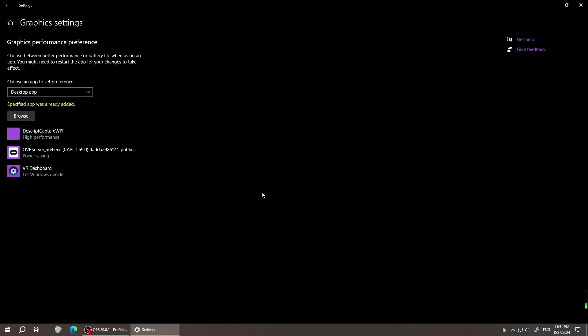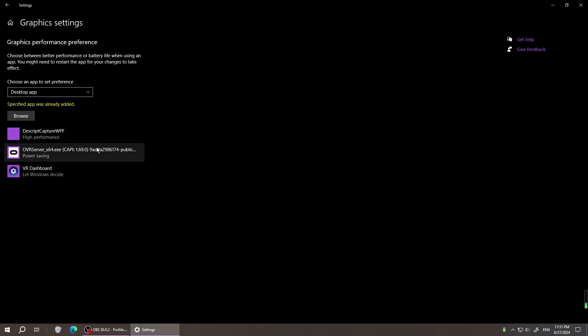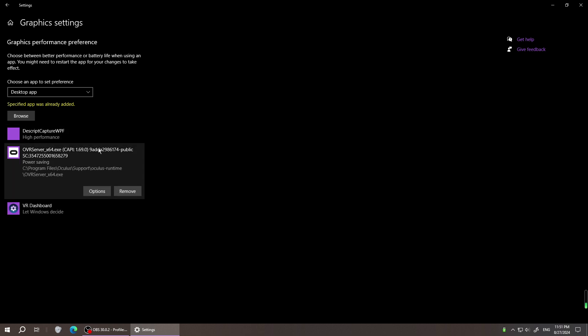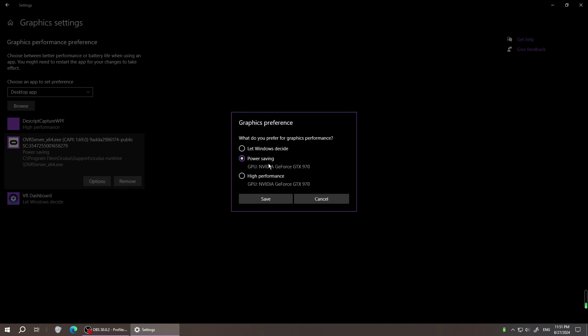And add this one. Go to the OVR server 64, tap option. Under the option, choose the power saving option.